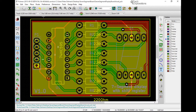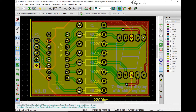Now I'd like to add my decorative graphic on the back layer of my PCB. To do that I'll use the same method as in my first project. I'd like to know how big the image should be.